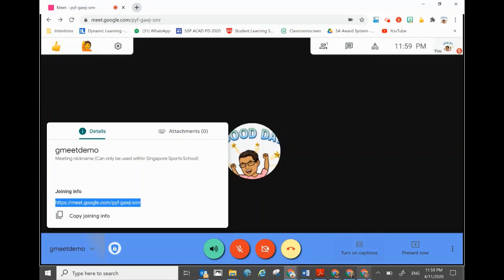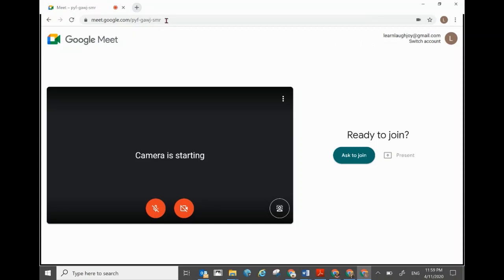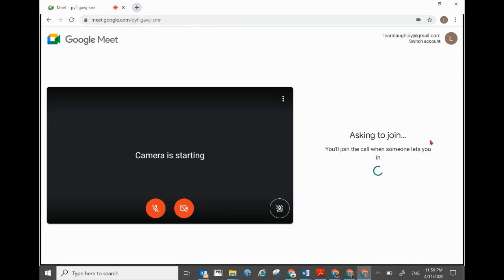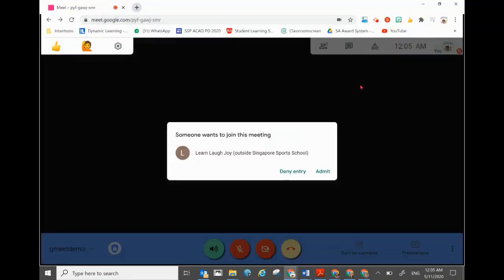Once you've copied the link, you can send it to your participants, audience, or students to join immediately. Once they get the link, they just paste it into the address bar and click join — as demonstrated in a previous video, which you can click the link on top to watch, covering the waiting room feature.